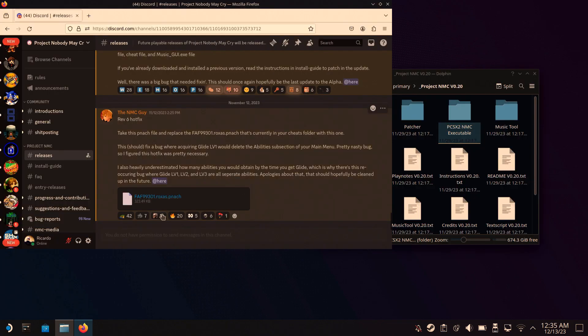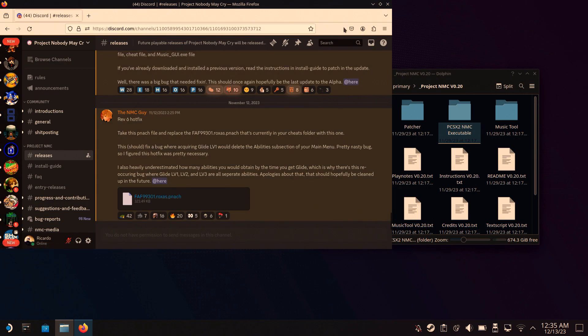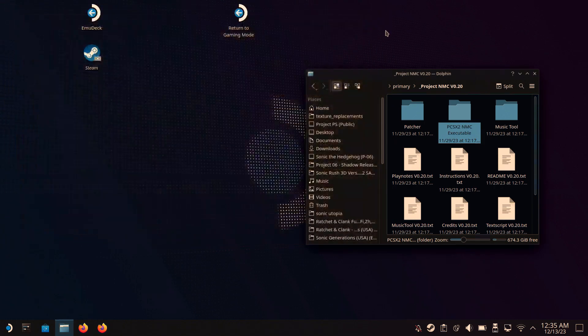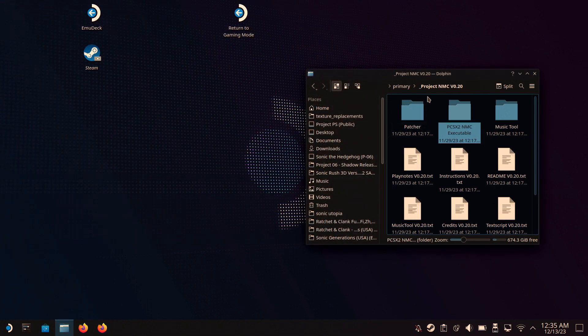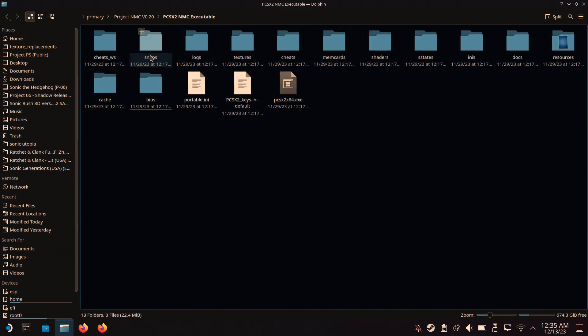Next, you will add a hotfix patch for Nobody May Cry. This one is very simple and easy. All you have to do is go into your folder for PCSX2, go into the Cheats, then replace the file, which I'll show on screen right now. I already replaced it, so there was no need for me to replace the file again.